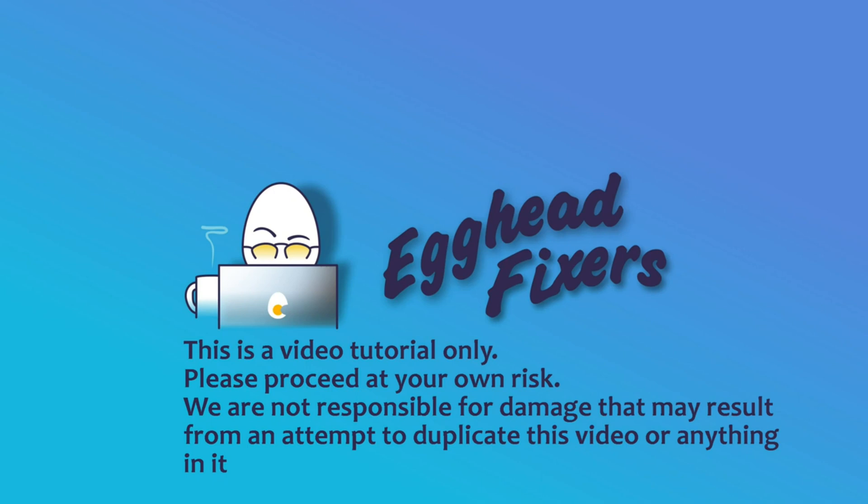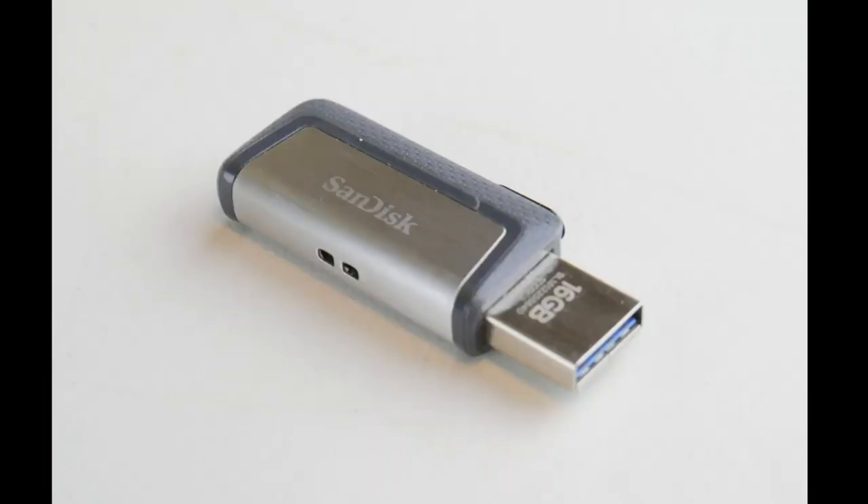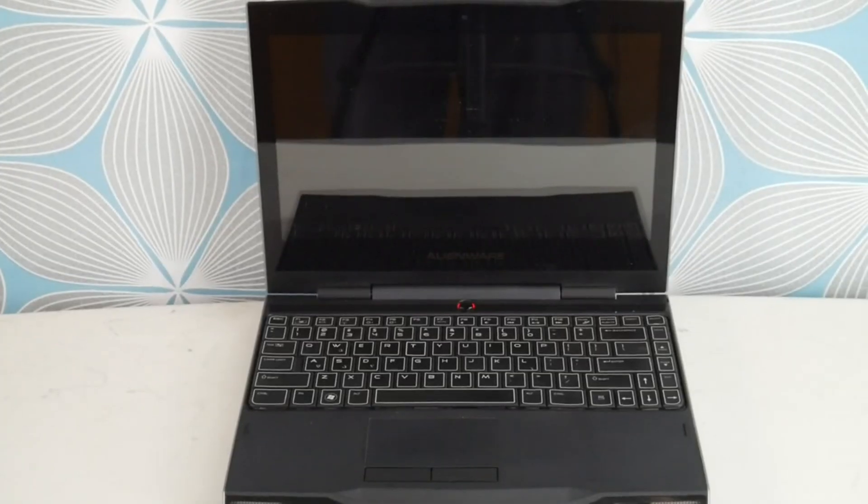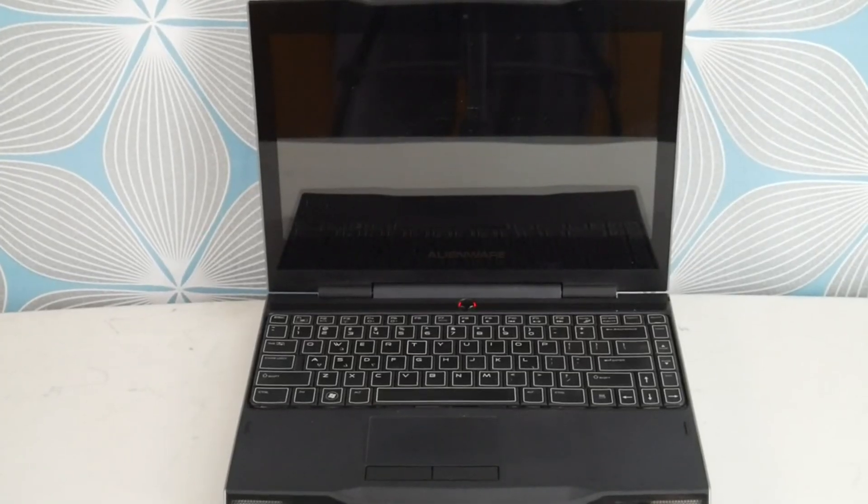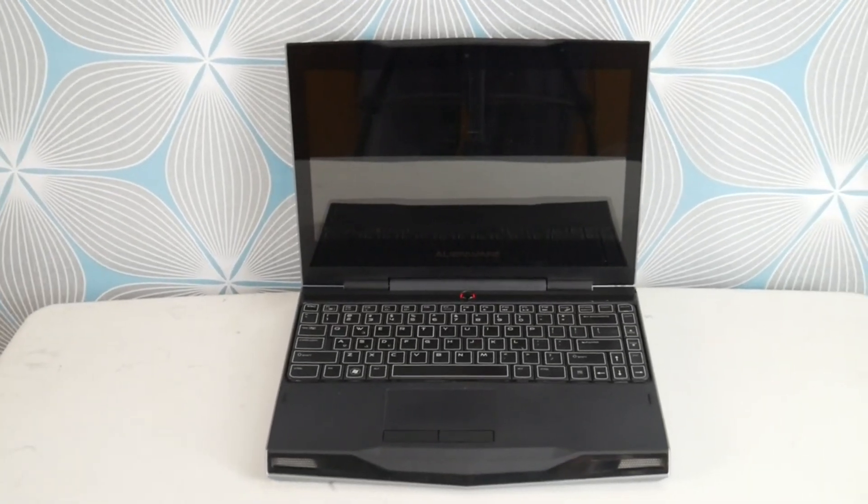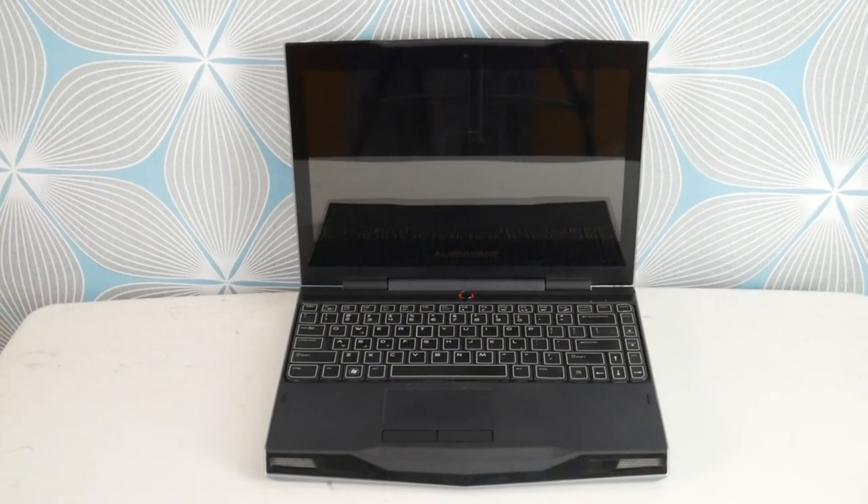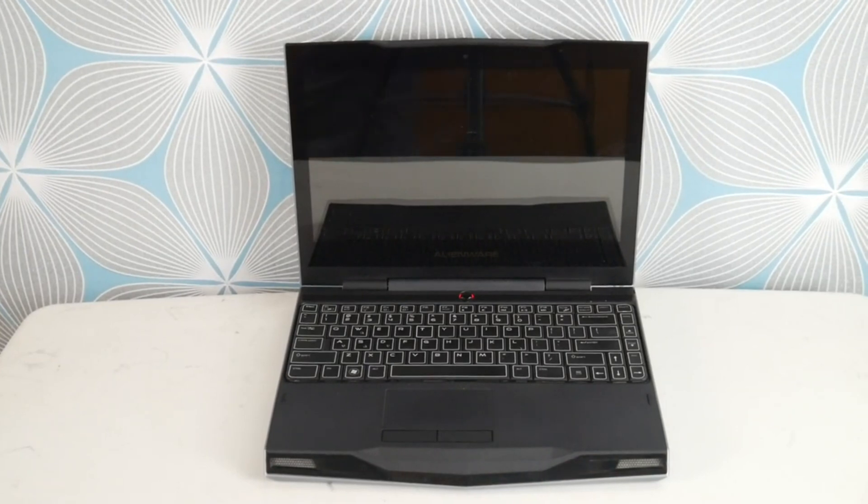Hello my fellow eggheads, this is Liz. I'm a Dell Certified Technician and today we're going to discuss how to install Windows 11 on your Alienware computer. If you do not have a bootable USB, that's okay - we have a link down below to show you how to make one at Microsoft.com for free.